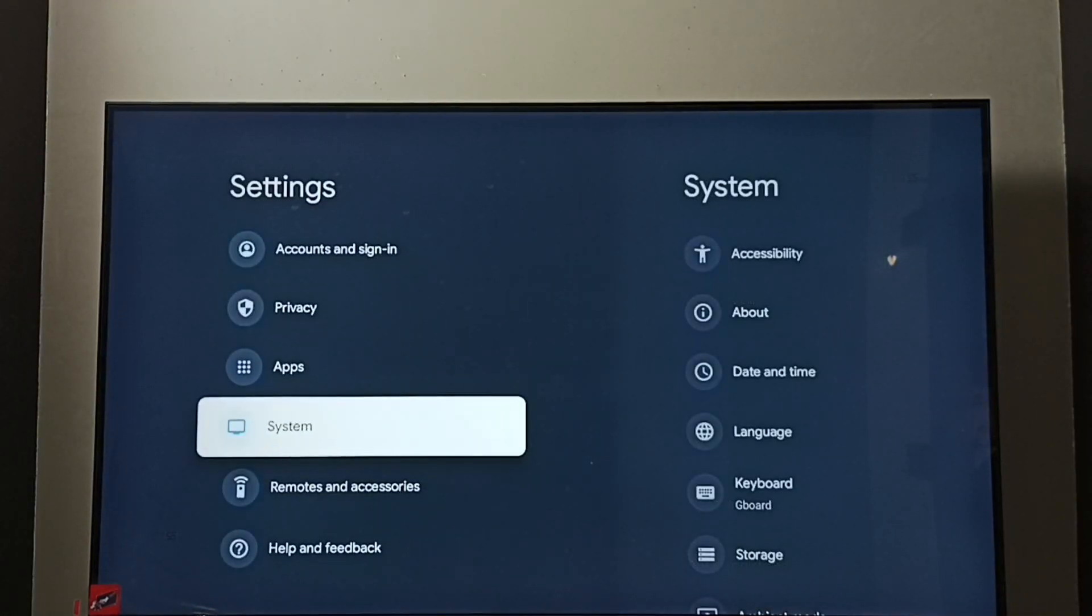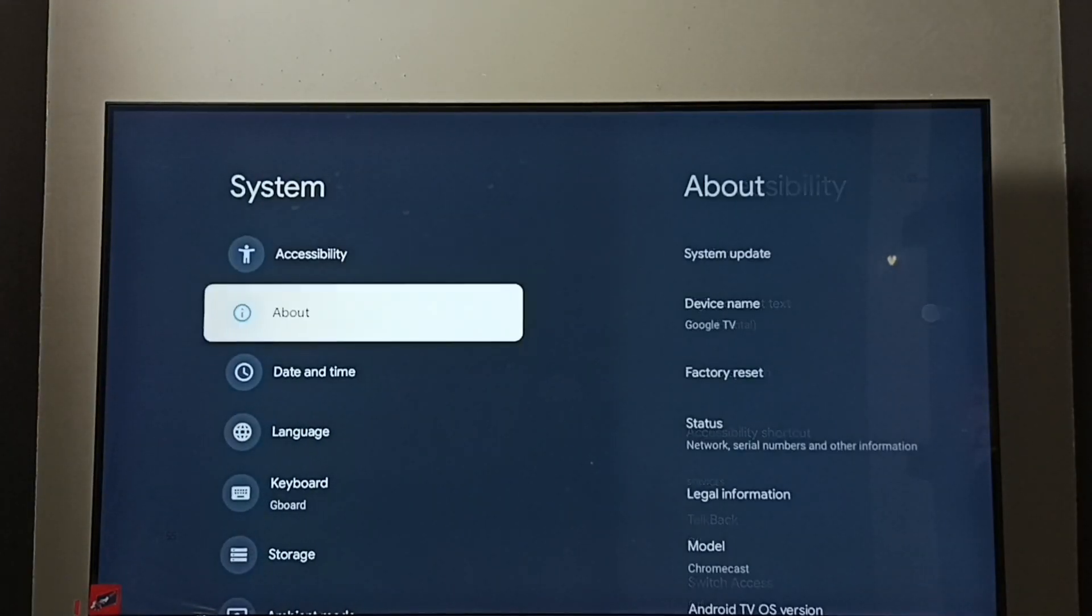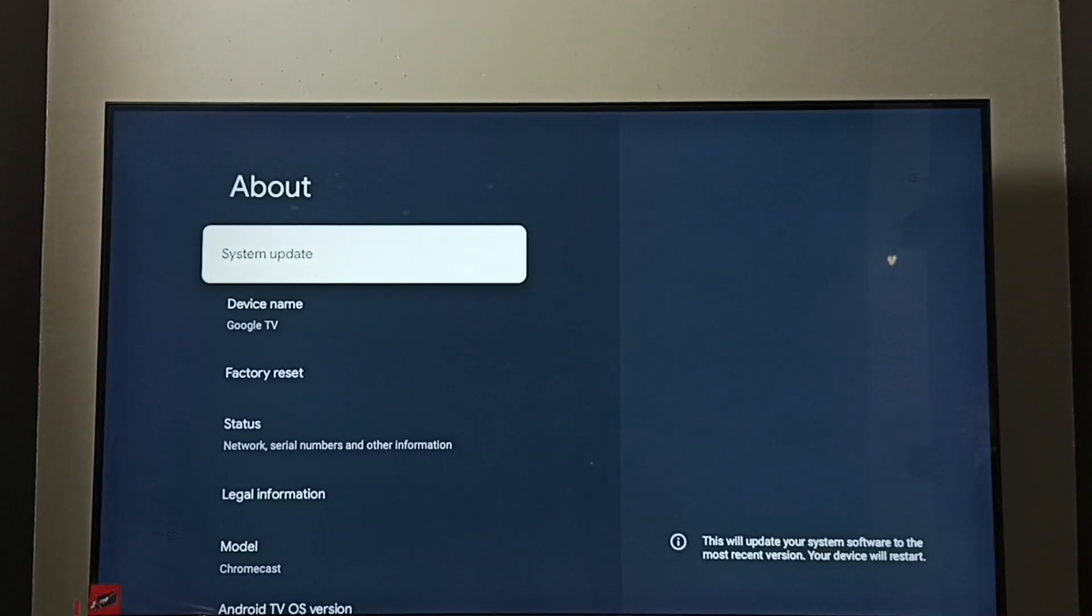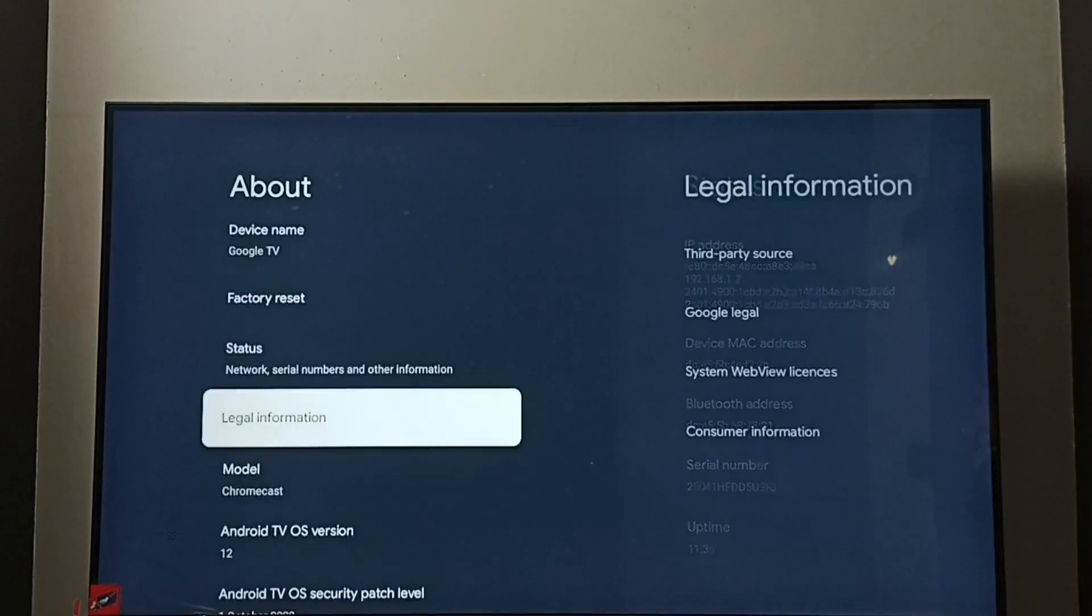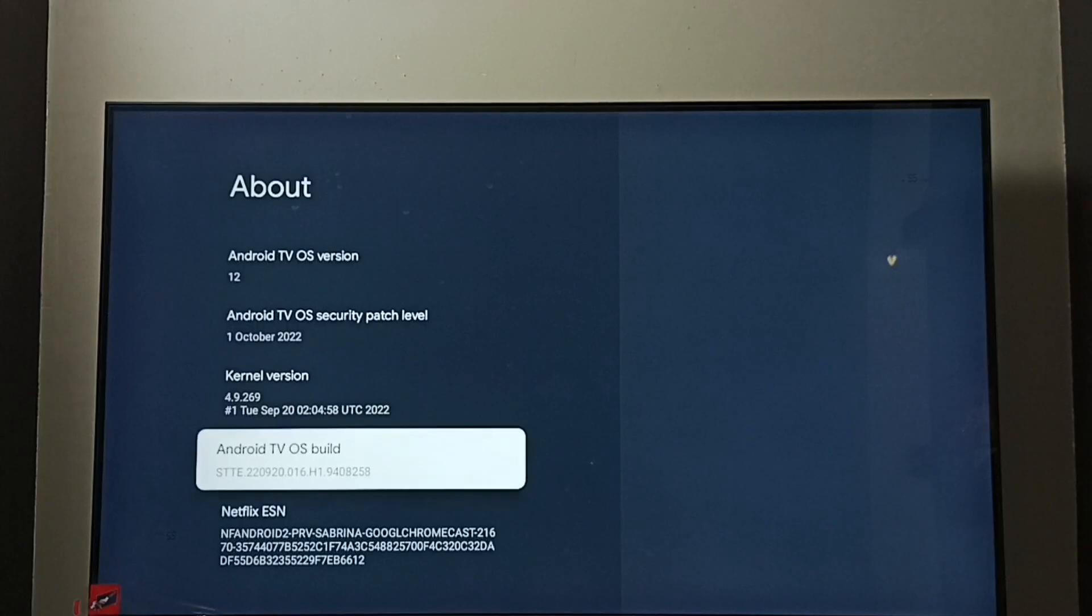Go to system, then go to about. Then go down and select Android TV OS build.